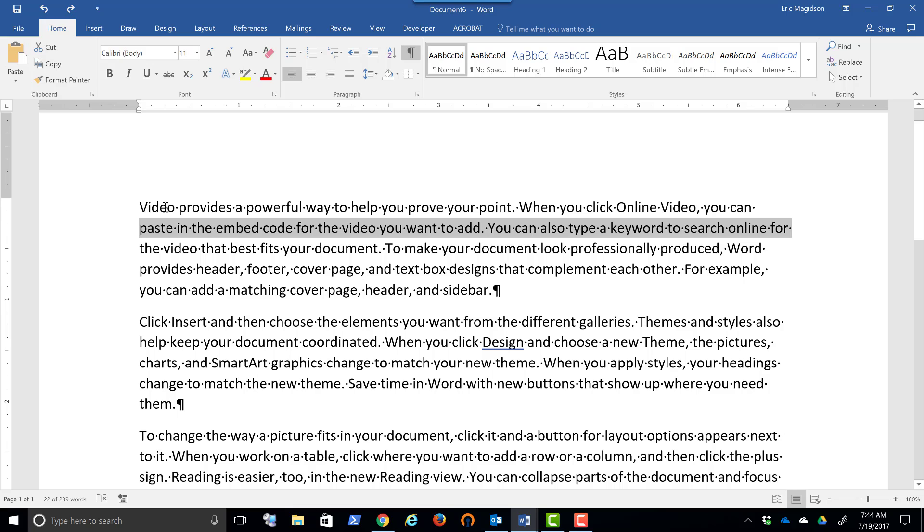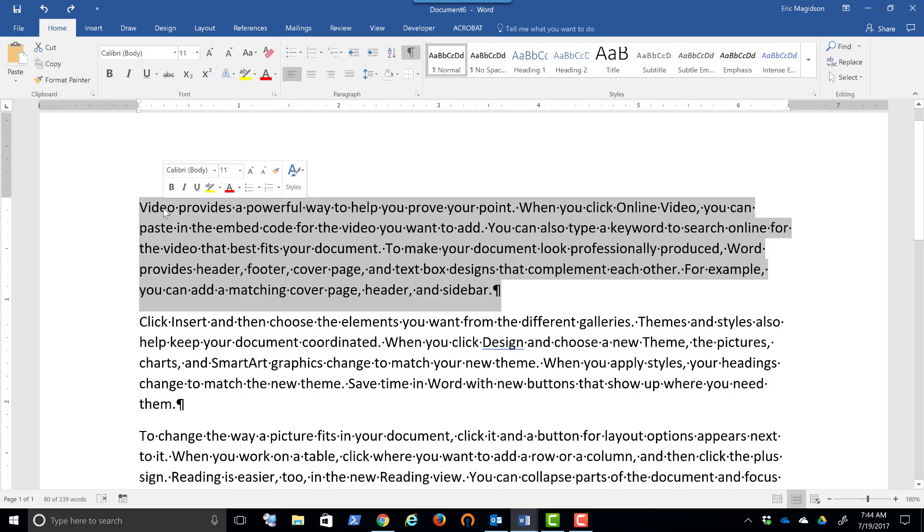The easiest way to highlight a paragraph I found is to triple click quickly in succession. One, two, three. That's going to highlight the paragraph. Now anything that I do with this paragraph is going to be changed.